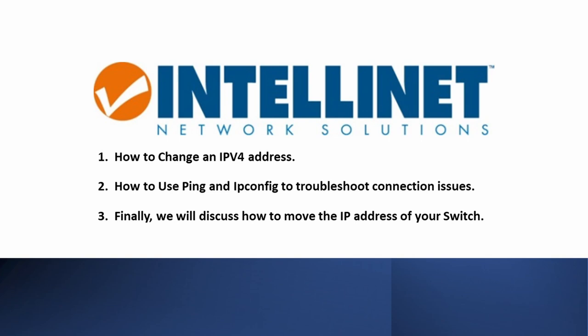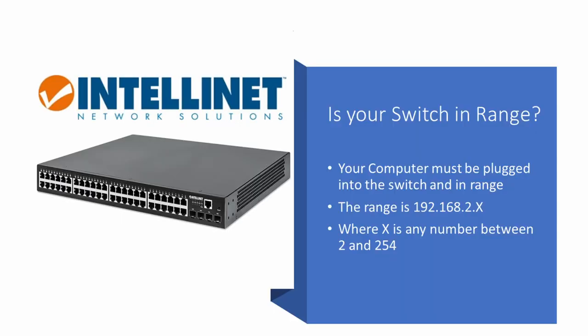How to change an IP address; two, how to use ping and ipconfig to troubleshoot connection issues; and finally we will discuss how to move the IP address of your switch to your network. So let's get started.